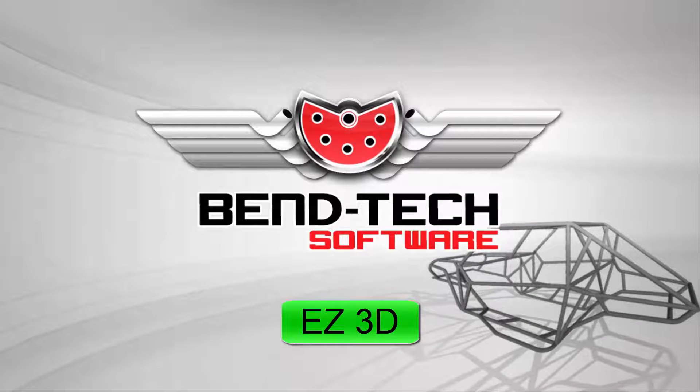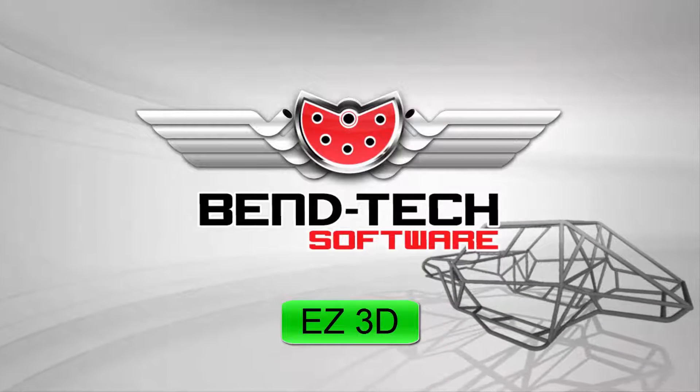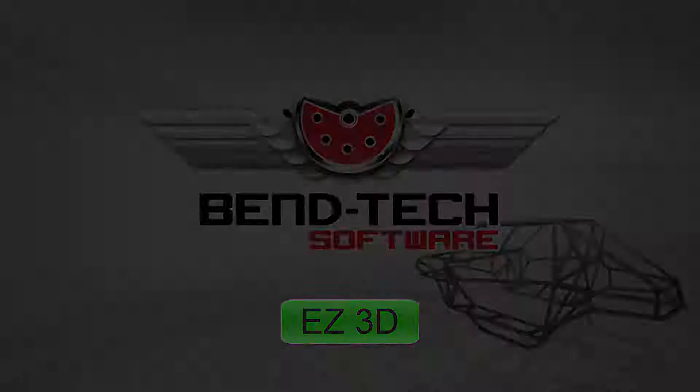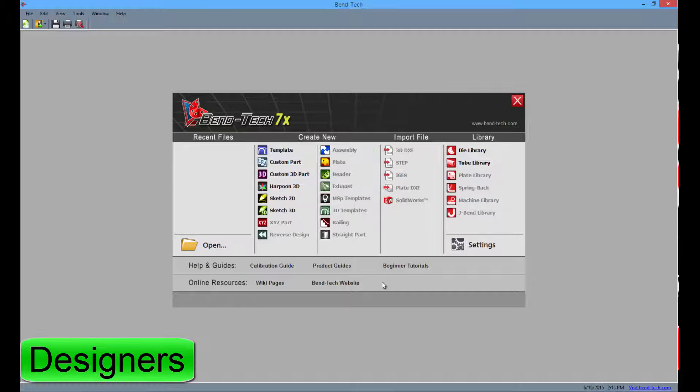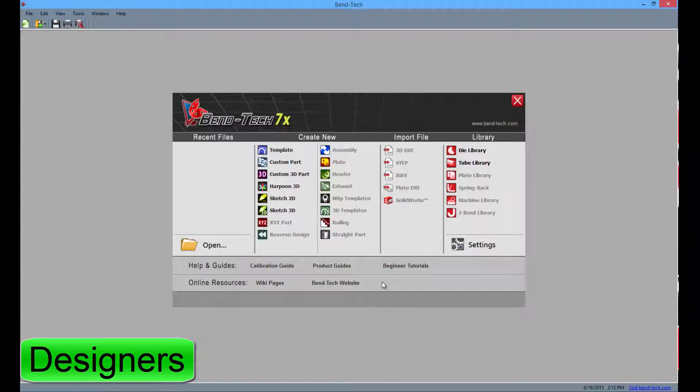These are the features and highlights of Bentec EZ3D. The EZ3D product contains everything available in EZ, but with a few more additions.